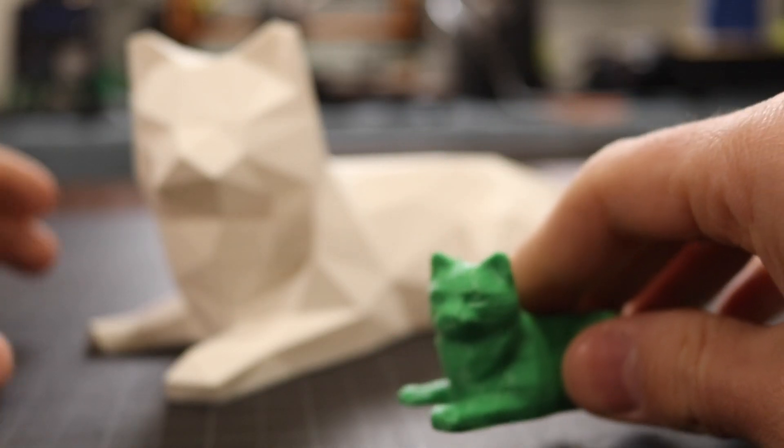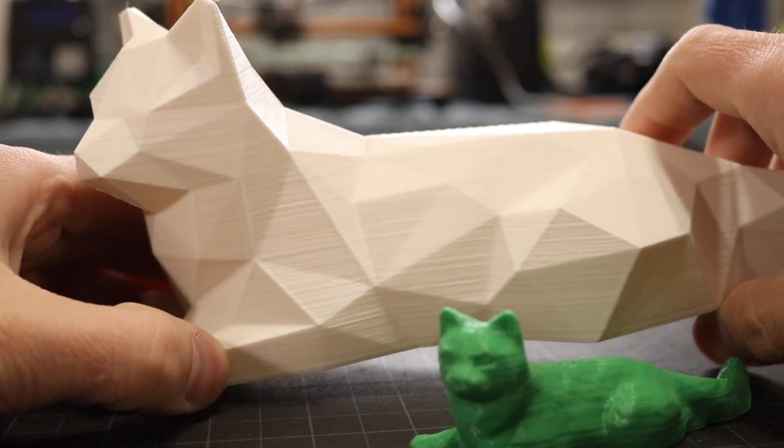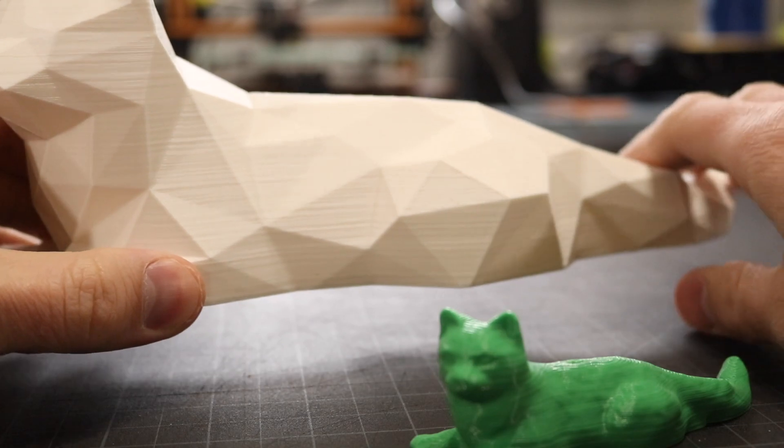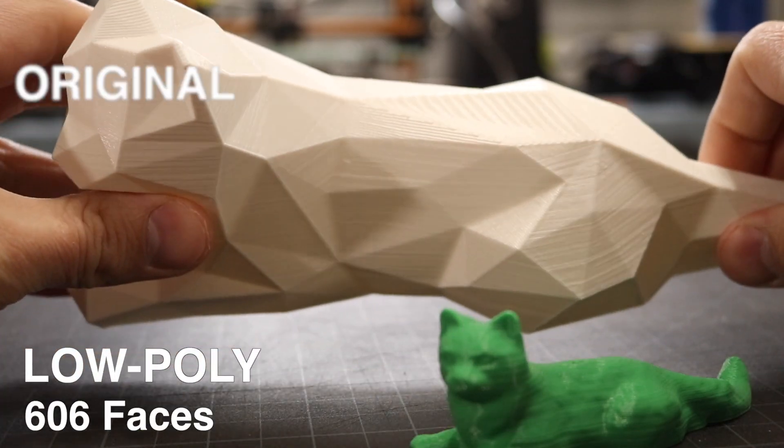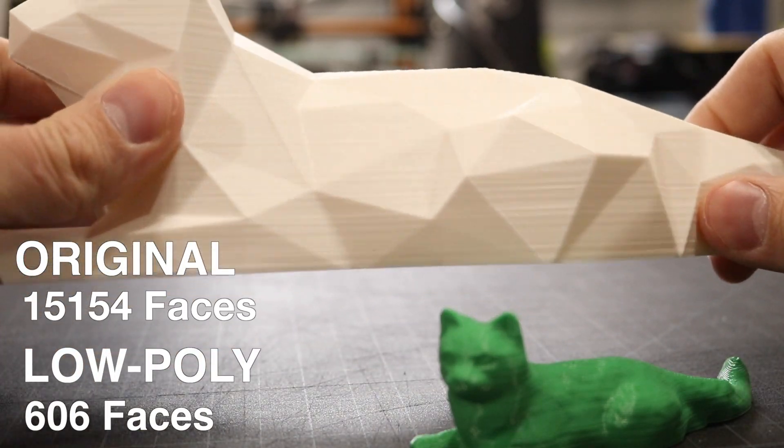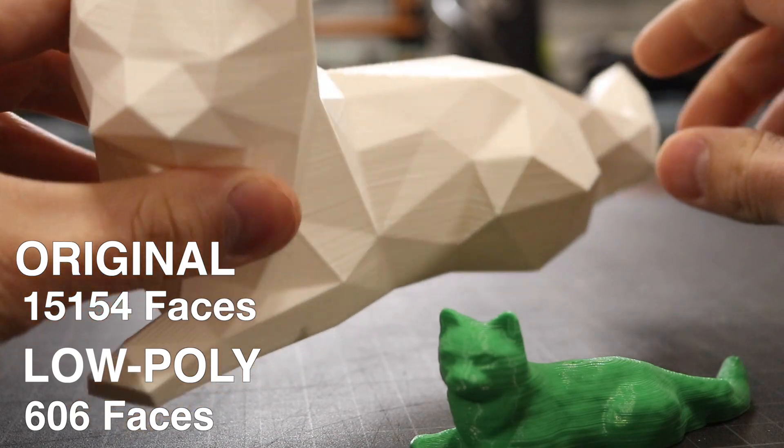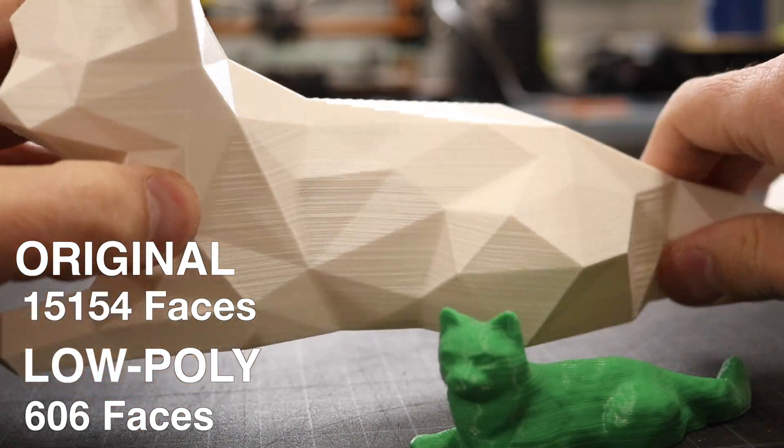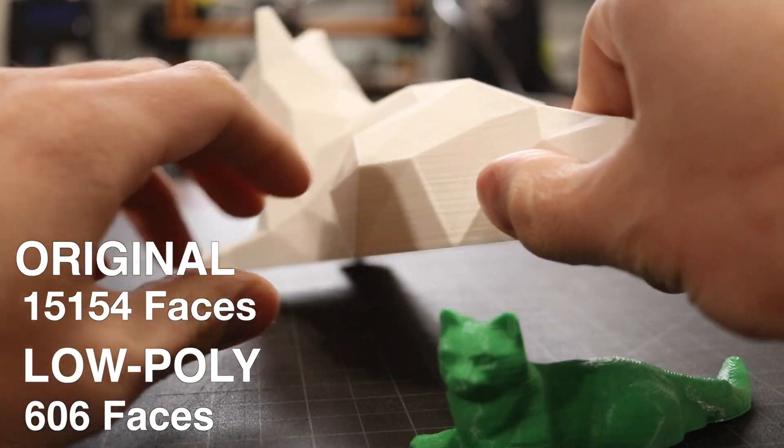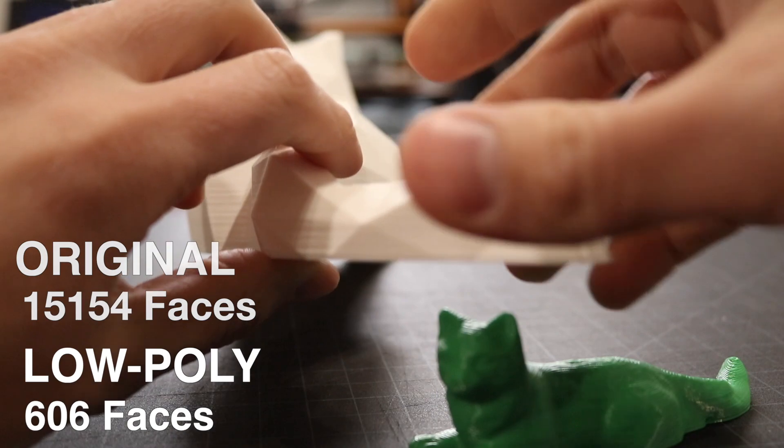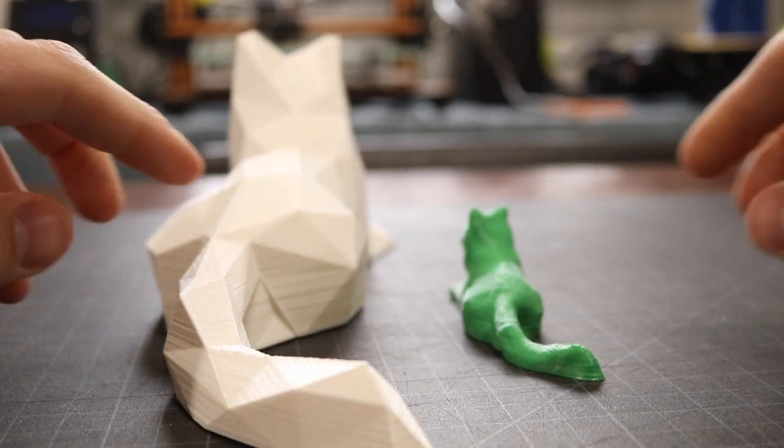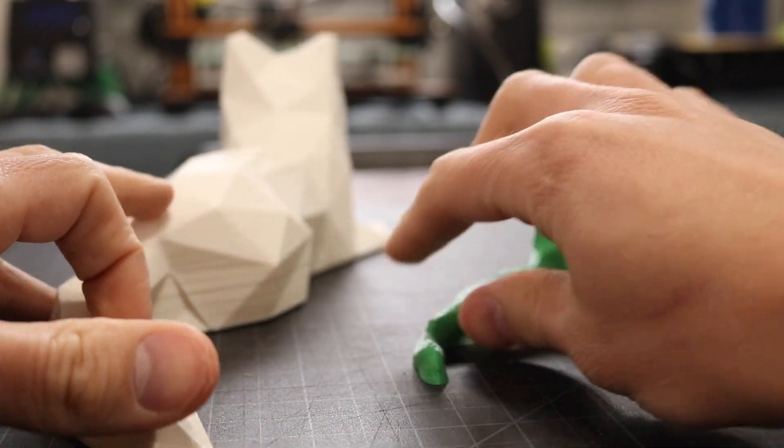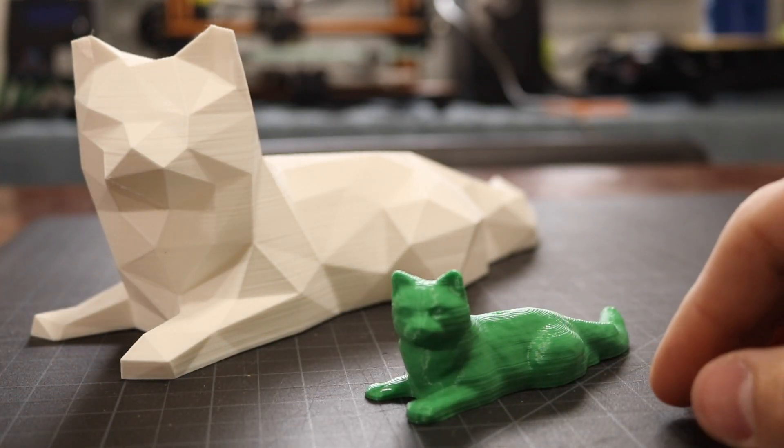So let's take a look at the low poly version of it. This is that same model but I've reduced the number of faces a lot. So you can see it's got this really cool geodesic sort of look to it where it is the same model and it's got all the same features, the same curved tail and everything.